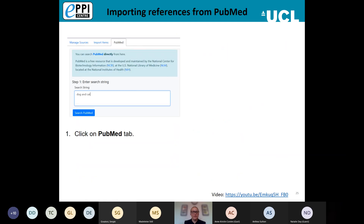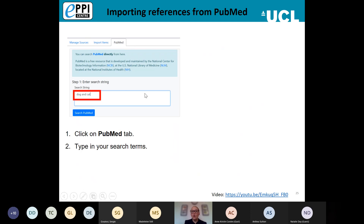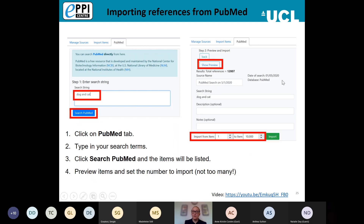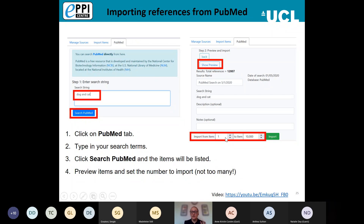We also have the ability to import references directly from PubMed from within EPI Reviewer. Click on the PubMed tab, type in your search string, and click Search PubMed. You can preview the items found and choose how many items to import — you can only import up to 10,000 at a time. However, if you had 12,807 items, for example, you could specify importing from item 1001 to 12,807 to bring in that extra portion.